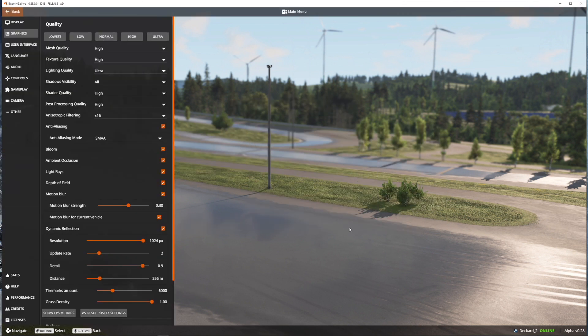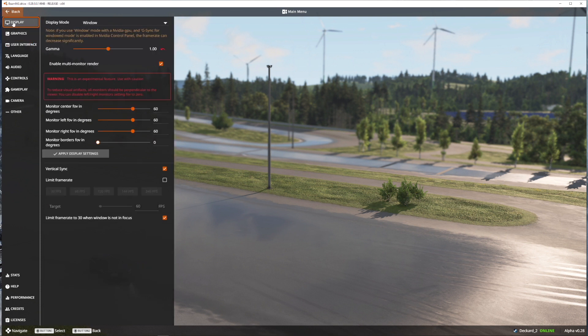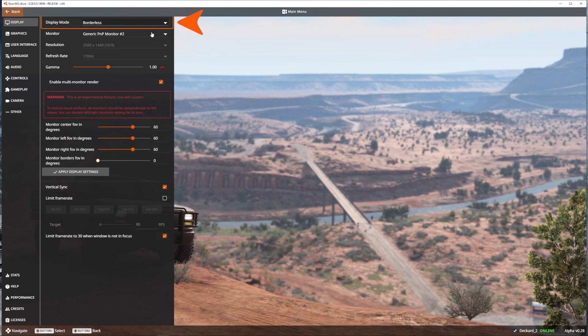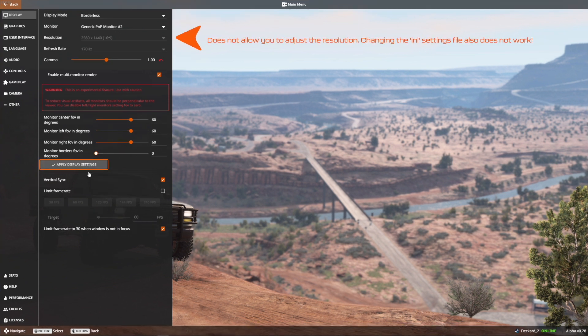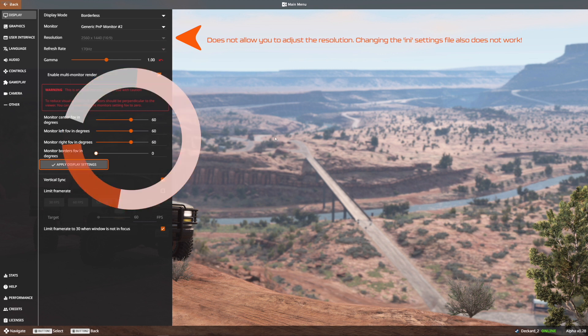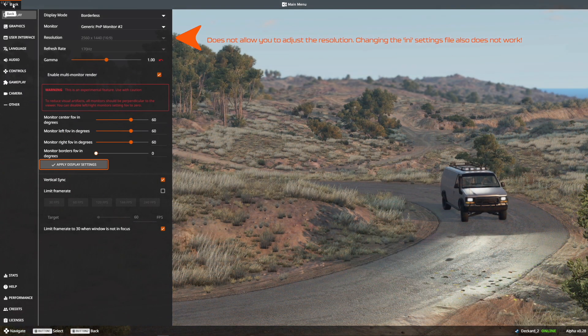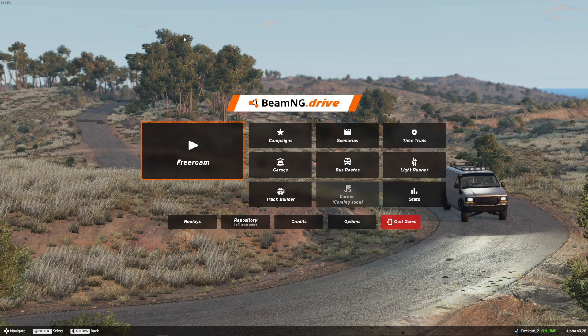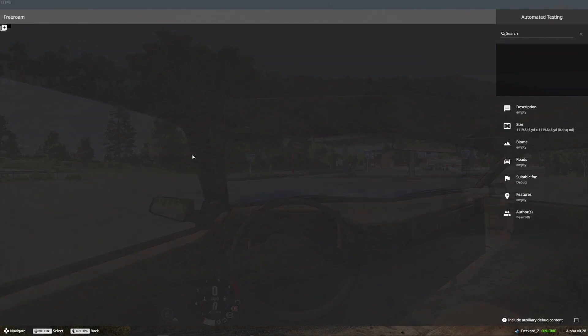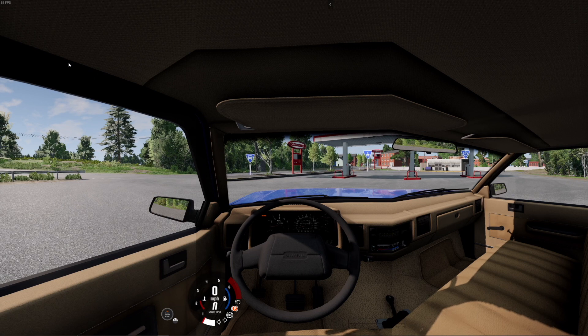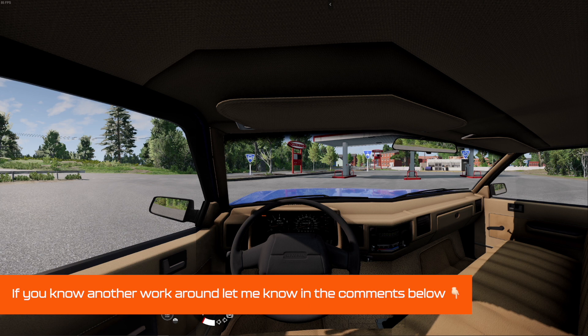Then from the main menu head to options. Now for the sake of argument we're going to follow exactly the online FAQ and set this display mode to borderless exactly as they instruct. We've enabled multi-monitor render we've set our triple screen values to 60 and we've applied the display settings. Head back and then we're going to head into the game. Now this isn't going to work but there is a workaround. As you can see here the game does in fact natively render three triple monitors however it's all squished up and compressed on one central monitor.